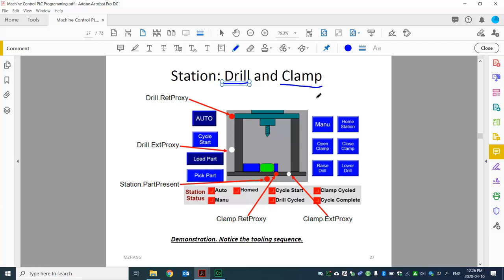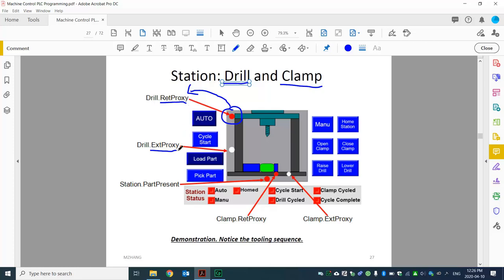Before we move on, I just want to talk about the sequence and repeat that a little bit — just to realize something with our imaginary machine. With the drill, it's very simple. The home position is all the way to the top, and over here, that's the sensor to detect the position. It's what we call the retract proxy. And all the way down here is the extend proxy.